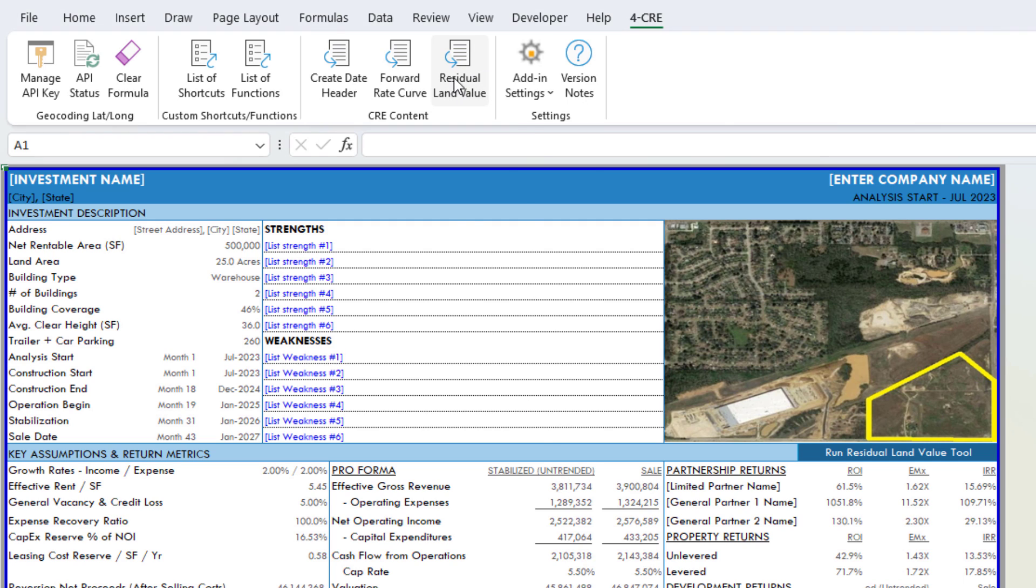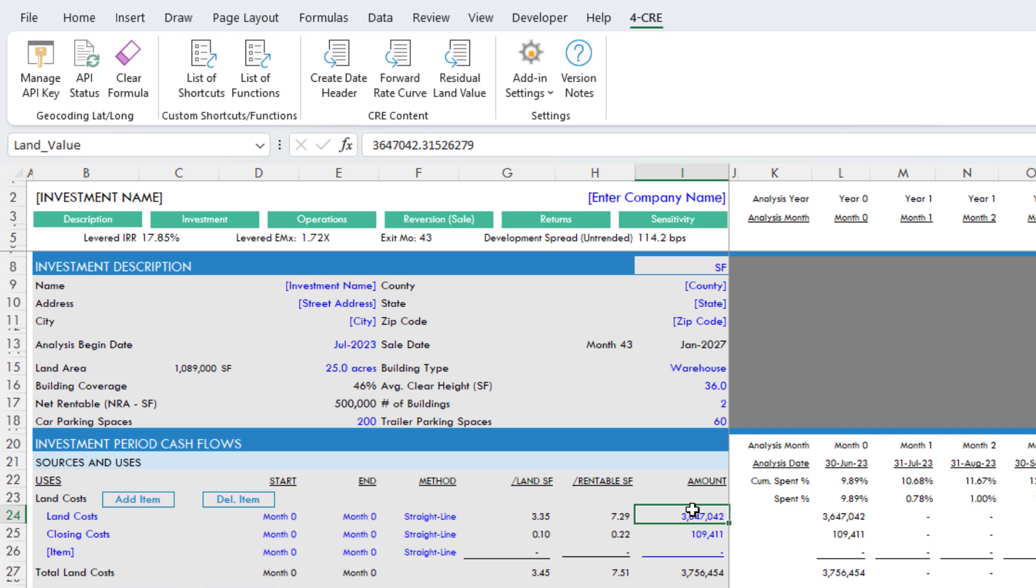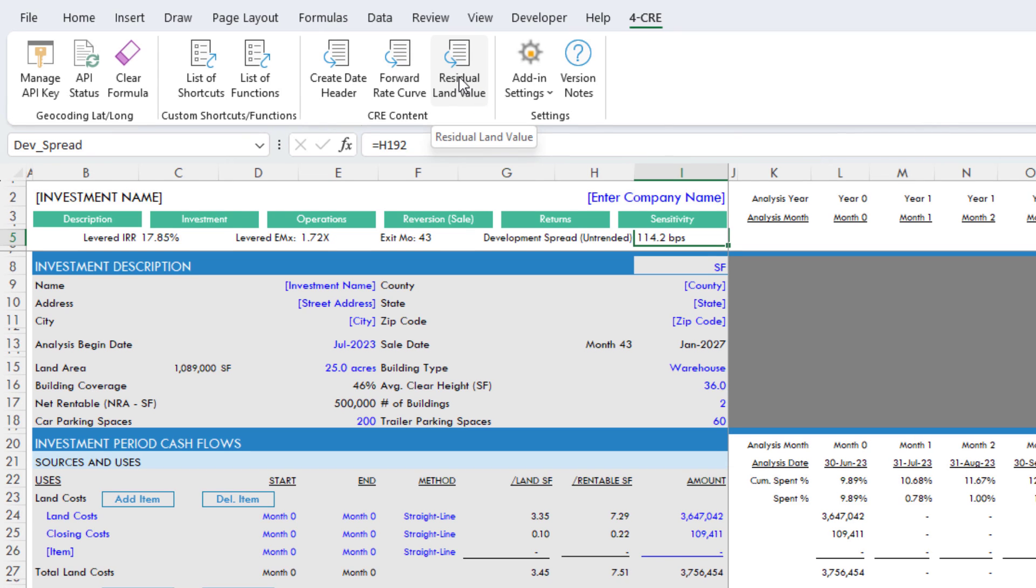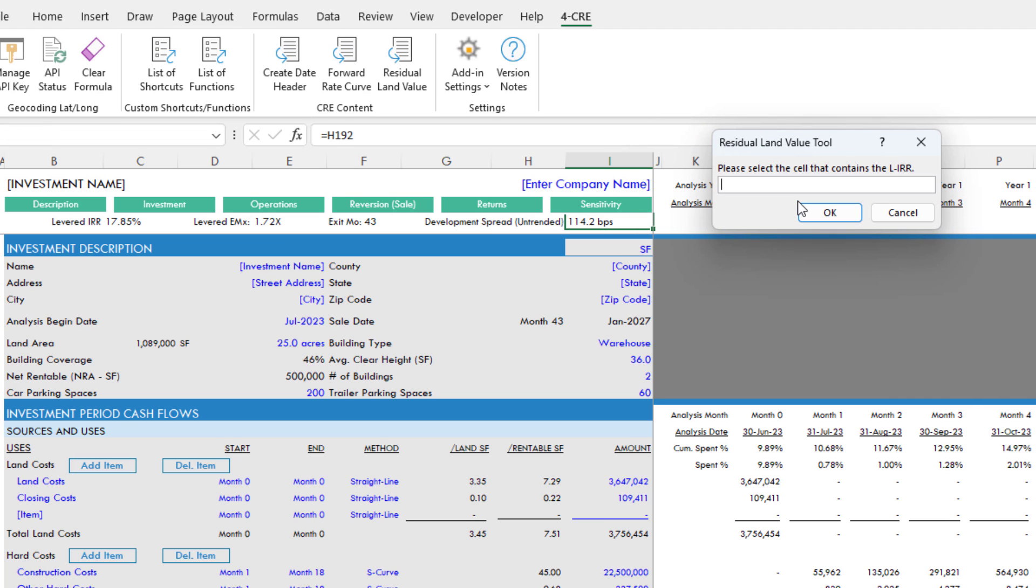With this residual land value, first let me go to the underwriting tab, and I want to identify here's my land cost, my land value, my land price. This is my input for updating my land price. Here I have some metrics. I'm going to start by clicking this residual land value button, and a dialog box pops up and asks please enter the name of the return metric that you'd like to solve for. I'm going to solve for a levered IRR. Then it says please select the cell that contains the levered IRR. I'm going to find the cell that contains a levered IRR value and hit enter.